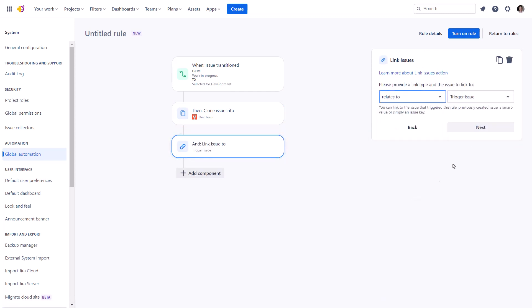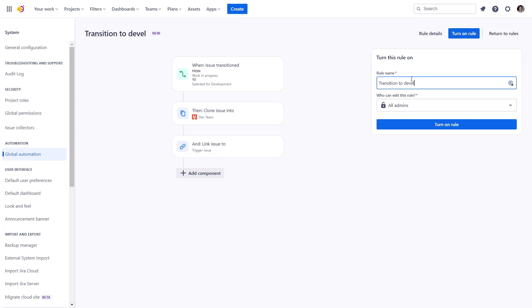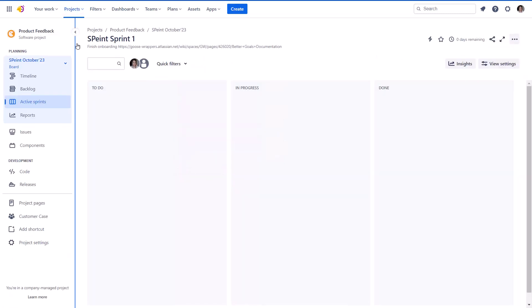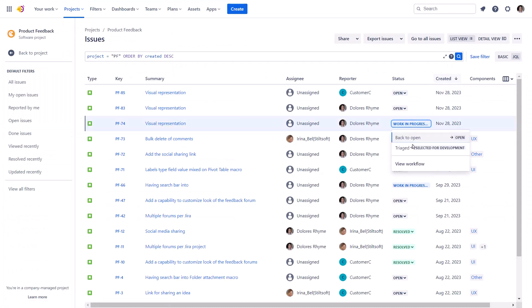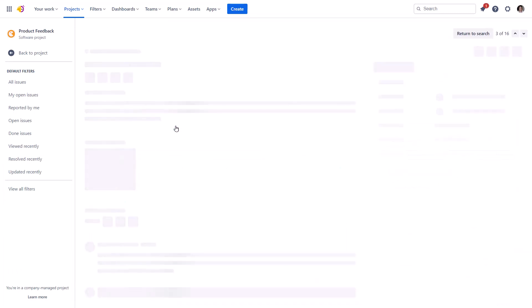Let's try it out. Pick any issue and change its status as you mentioned in the rule. Open it and check if the clone is created.